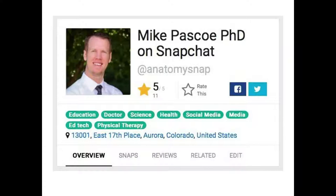The interesting thing about Snapchat is it's kind of like an antisocial network — you don't know how many followers you have or who's following you, and the content disappears within 24 hours. There are ways to get your social media account indexed and searchable using a platform called Snapdex — S-N-A-P-D-E-X. You can submit your Snapchat account there. I did that for my Anatomy Snap account, tagging it with various handles to allow people to find me better. People can rate the content and comment.